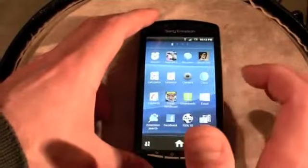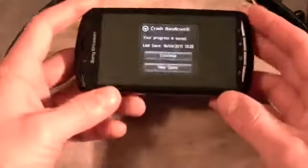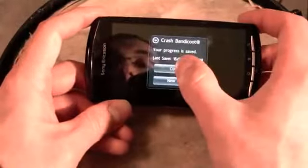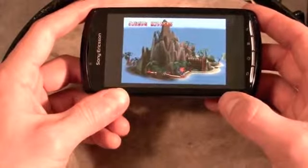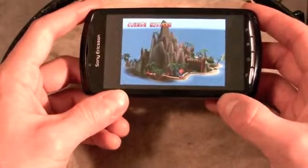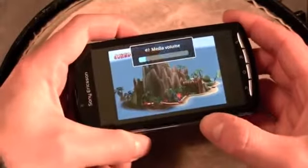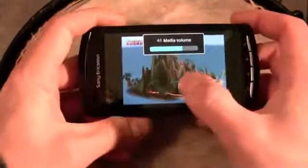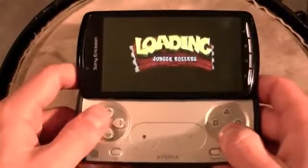What I wanted to show you quickly is Crash Bandicoot, which is a PS1 game pre-installed on the device. It really looks great and plays really well. Let's just play for a second.